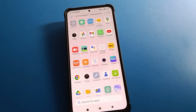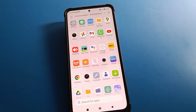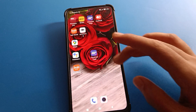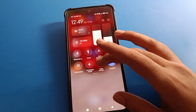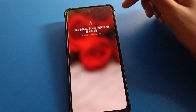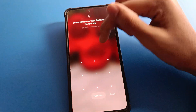Hello friends, welcome back to my YouTube channel. Today we are going to talk about Redmi mobile settings. I am going to show you the Redmi mobile security setting and how to delete fingerprint lock on Redmi mobile, step by step.